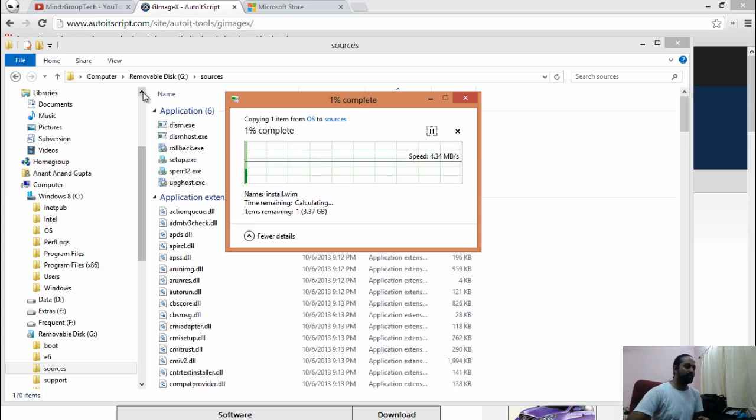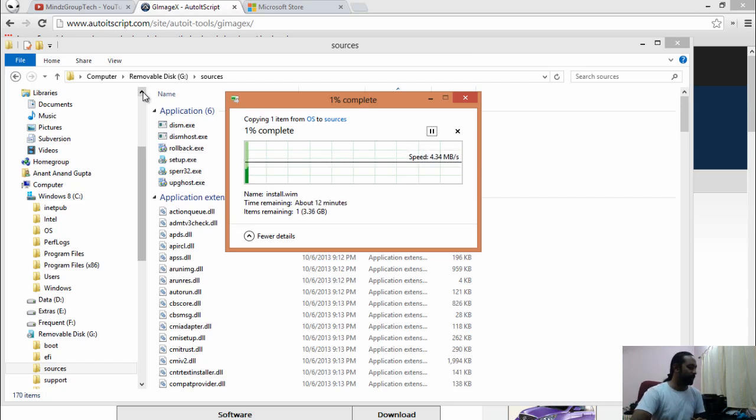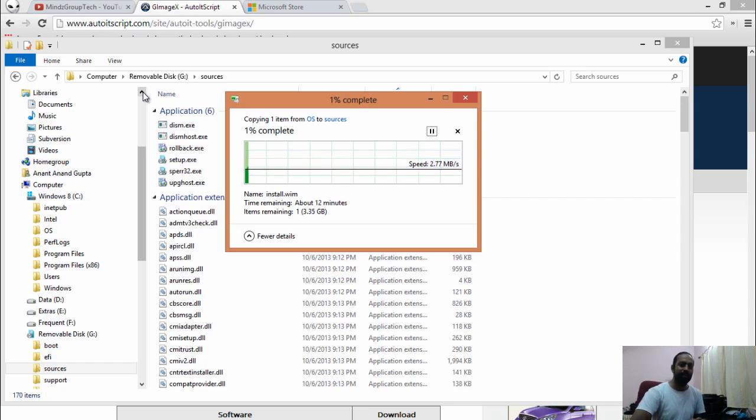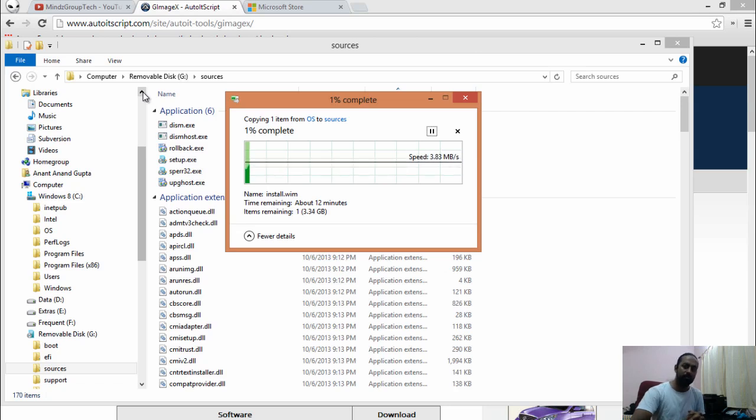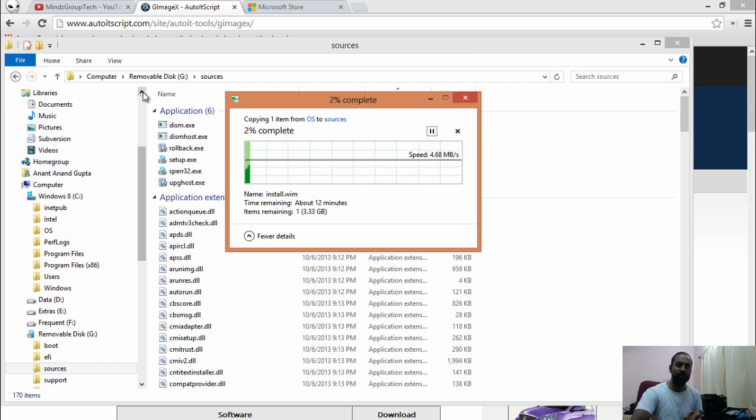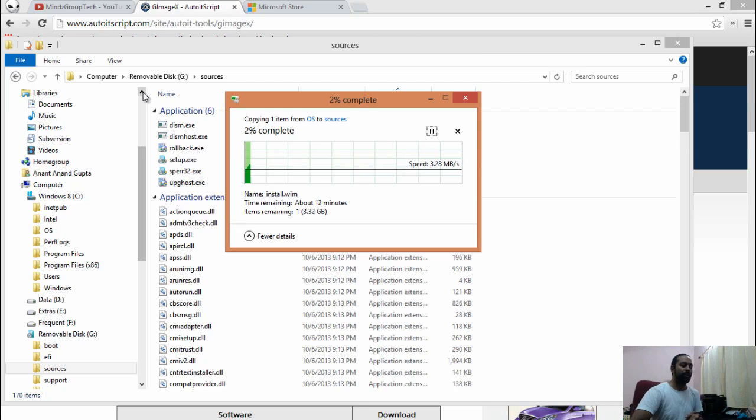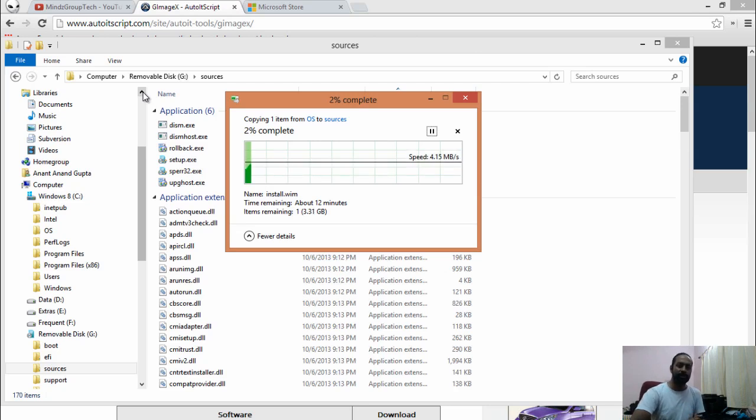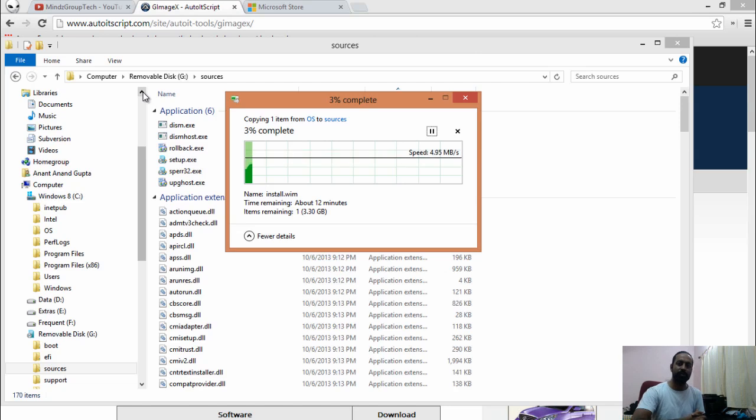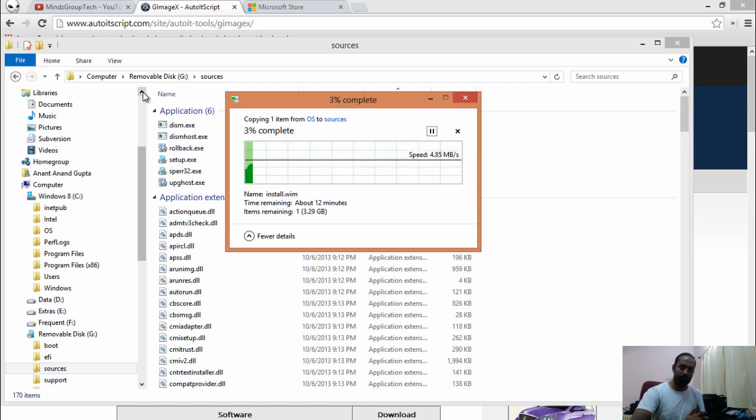Once it has replaced this file into the USB stick, this USB stick will be ready to install multiple operating systems out of a single source. You can install Windows 7 Professional and Ultimate, 64-bit and 32-bit, through this particular USB stick.